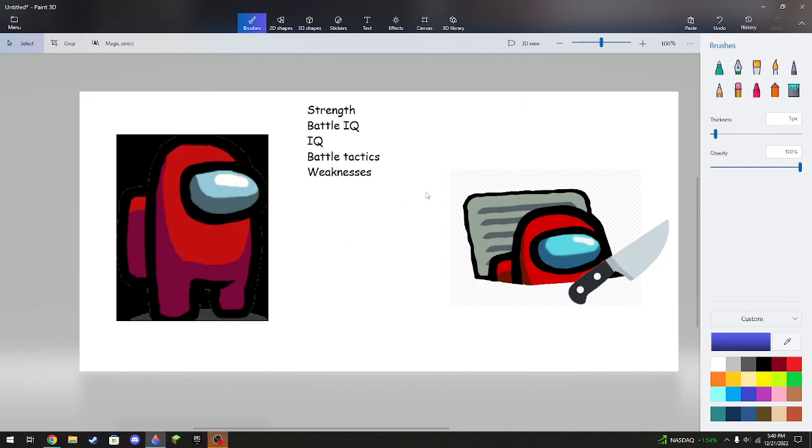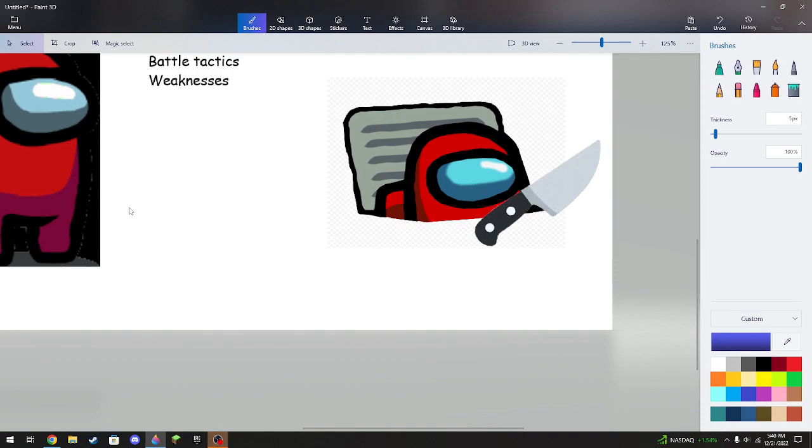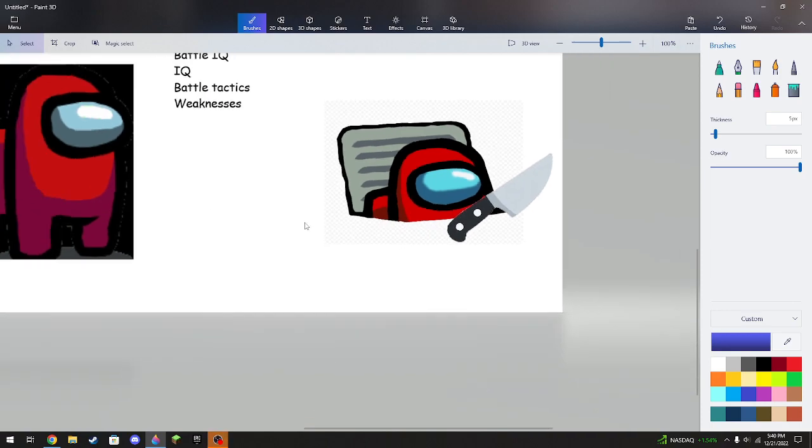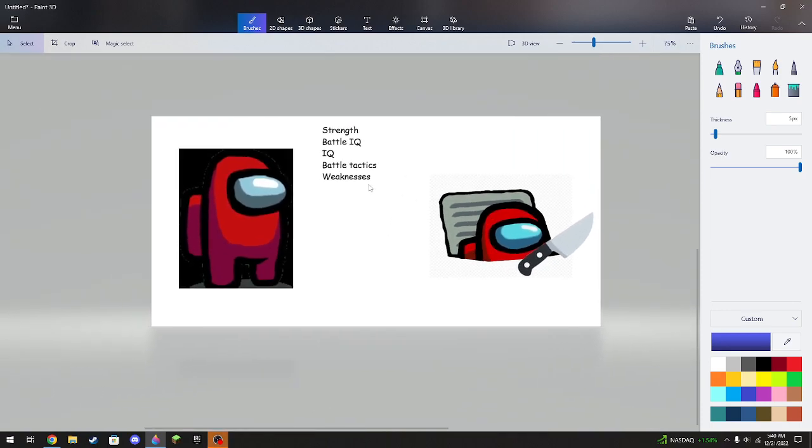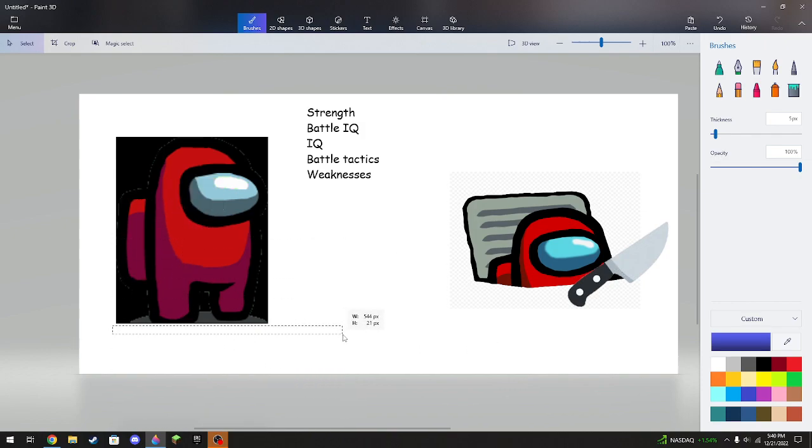So you guys know those TikToks that go, battling, this guy battles this guy? Well, I'm making it, but more legitimate. For example, we're gonna do the Among Us crewmate against the imposter.